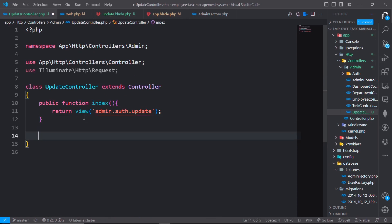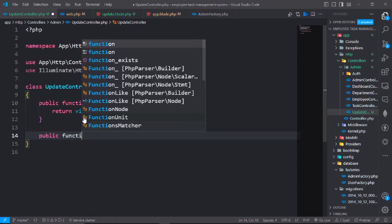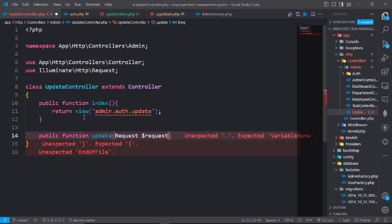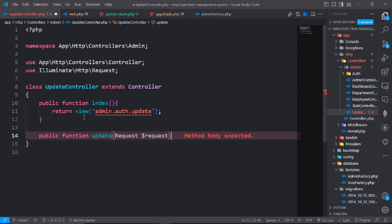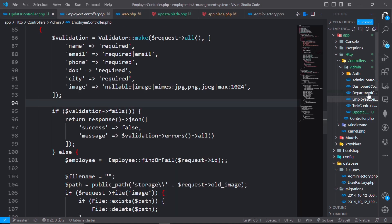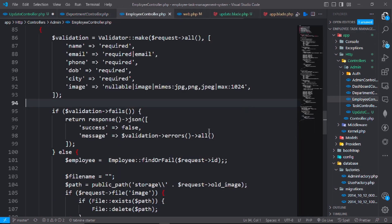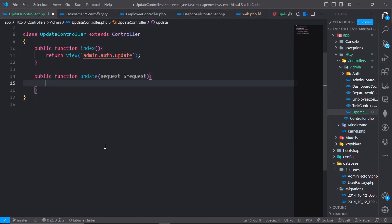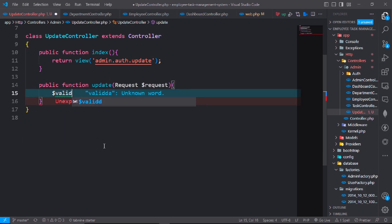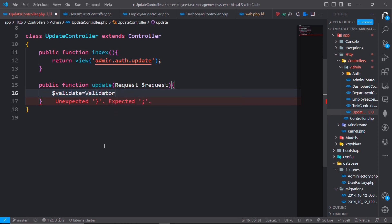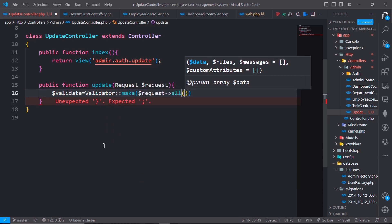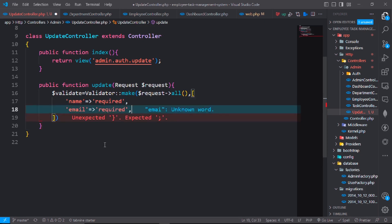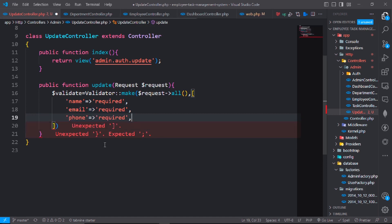Go to UpdateController and write a function for update: public function update, request. First we will validate the fields. Validator make dollar request all. The name will be required, email will be required and email, and phone also will be required.